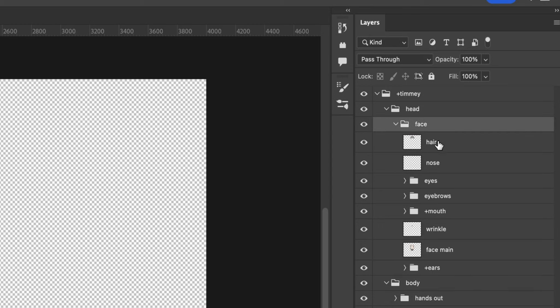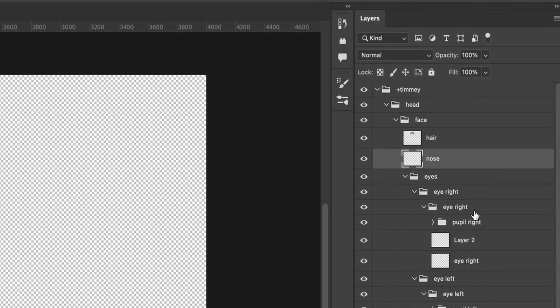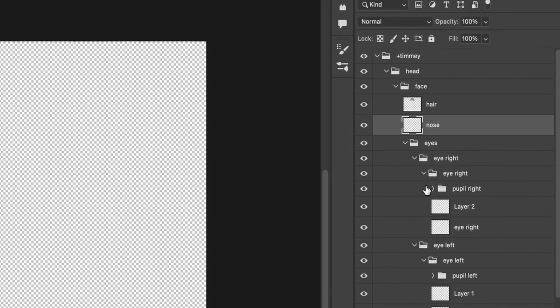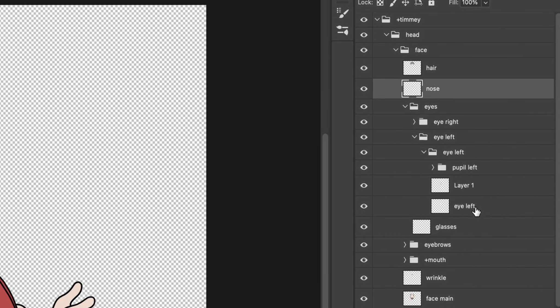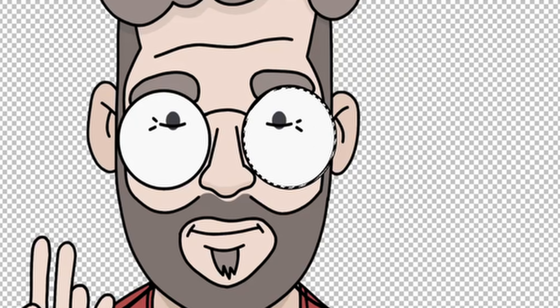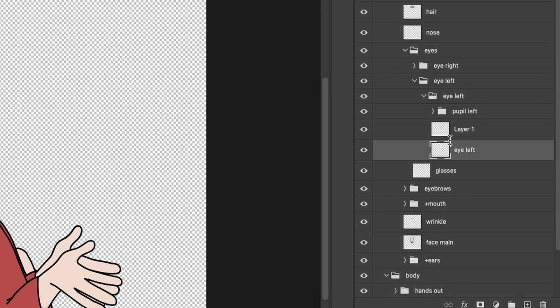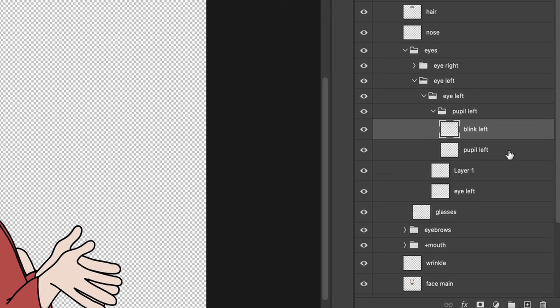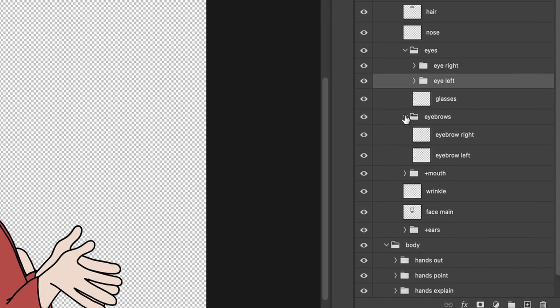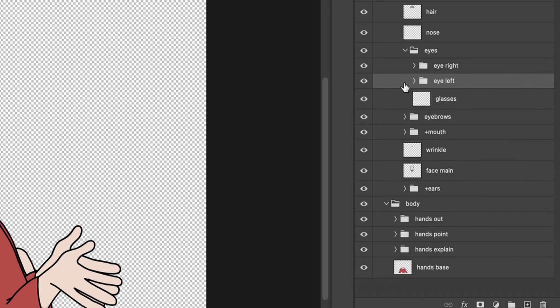Inside of this face layer we have all the elements of the face. Take a quick look at the eyes layer. Inside of those I have eye left, this is basically the white space here. Then we have the outline here above it. I have a pupil folder. I want to be able to switch between the iris and the blink. That's why I have them separately in one folder. Then I have the iris, just two layers.